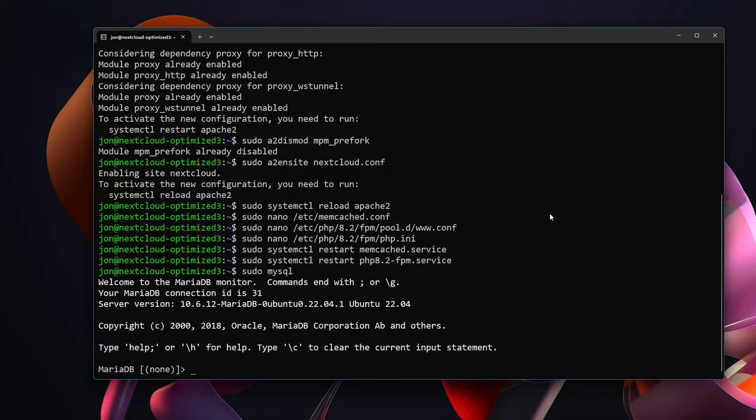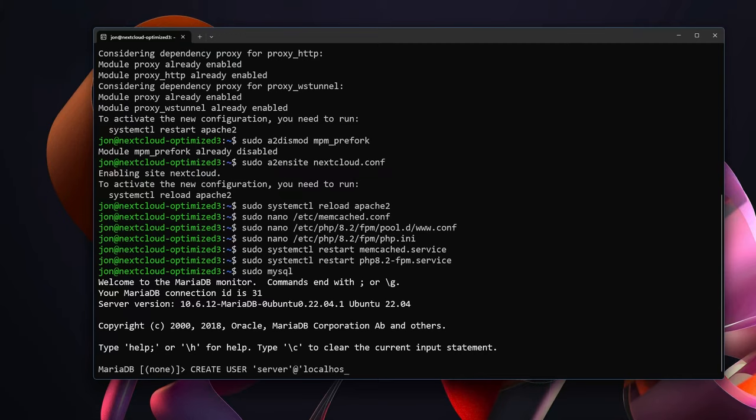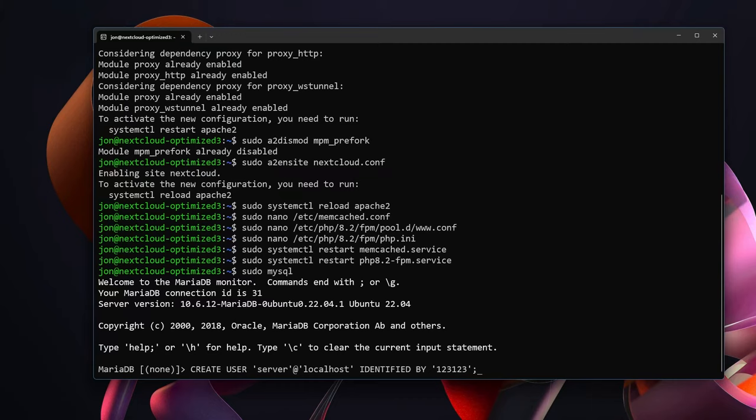You'll be able to tell that we are inside of MariaDB because on the left hand side of the cursor it will in fact say MariaDB. And we want to CREATE USER. I'm going to call this user 'server'@'localhost' IDENTIFIED BY and then our password. I'm just going to use 123123. And then a semicolon.